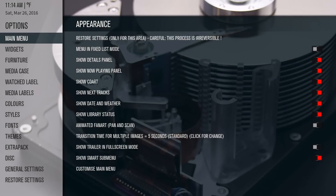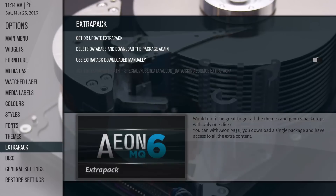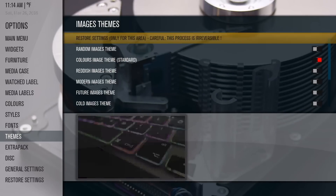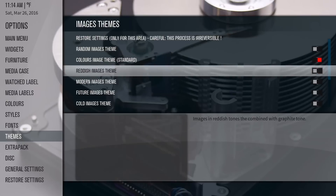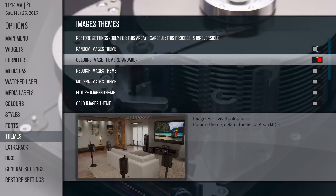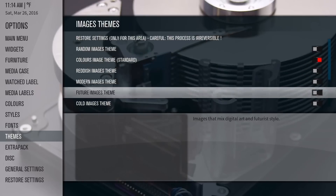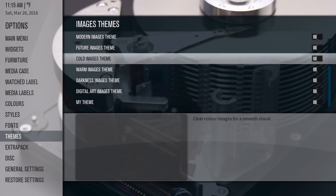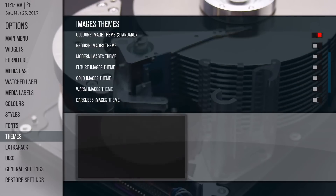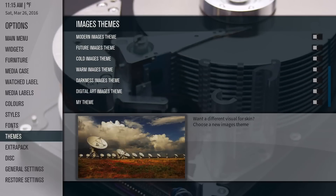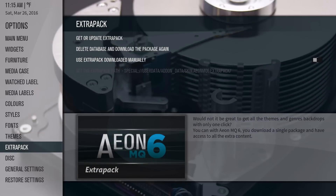Once you've installed it, I'm gonna go through a few customization options you can actually change yourself. But first, let's go ahead and download the Extra Pack. The reason I want you to download it is because there are other themes you can get. Right now we're on the default — Color/Colors Image Theme Standard — and the pictures don't change. You have to download the other themes they have available.